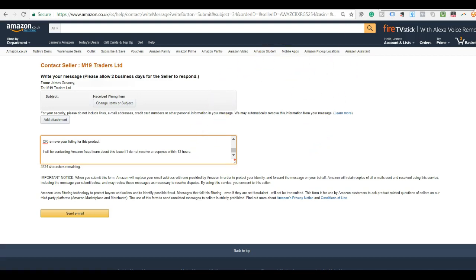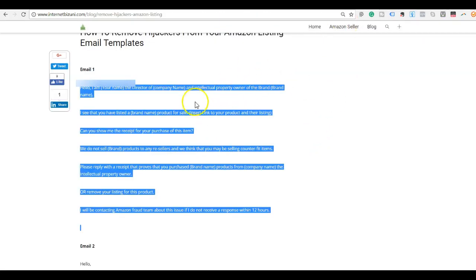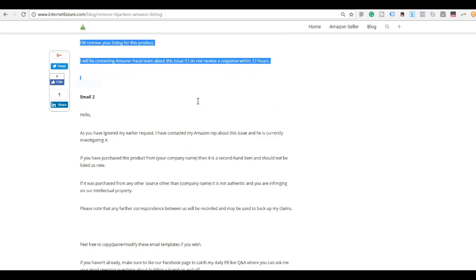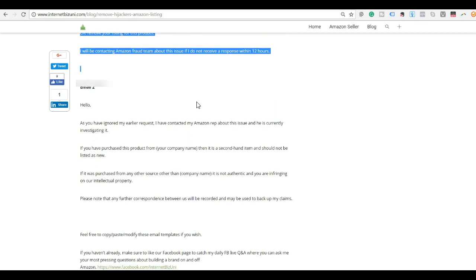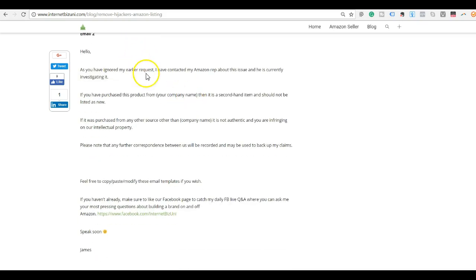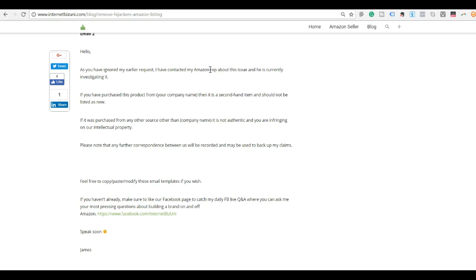But if they don't, I'm going to jump back over to the blog post. I'm going to leave a link to this blog post below this video so you can easily find it and copy and paste this template email and change it as you require. So for email two, this is just a follow-up one in case they don't take your first email seriously or don't remove their listing. You will write to them: Hello, as you have ignored my earlier request, I've contacted my Amazon rep about this issue and he is currently investigating it. If you have an Amazon rep, you can contact them directly. If you don't, just contact the Amazon team that deals with listings. Just go into contact inside Seller Central to contact Amazon about a listing violation. You will just have to explain what the violation is.